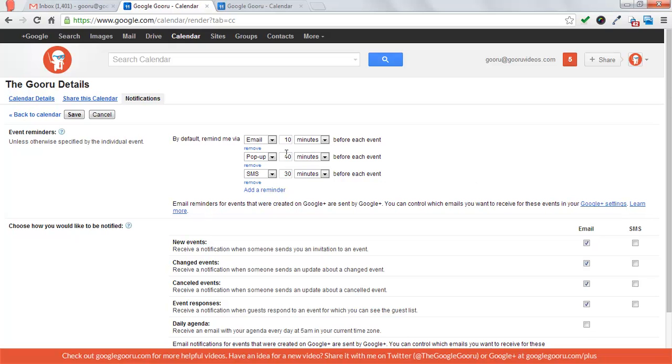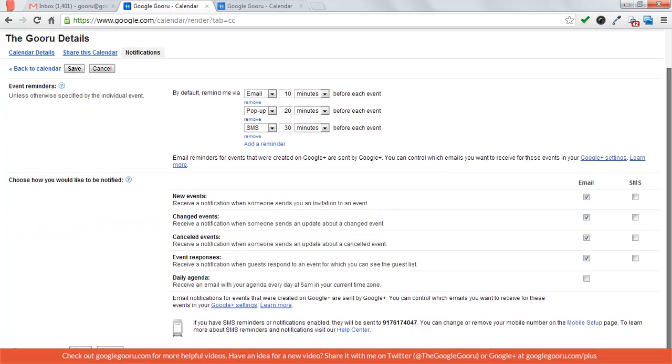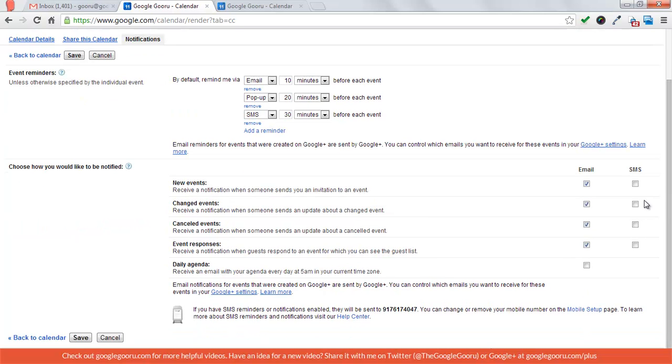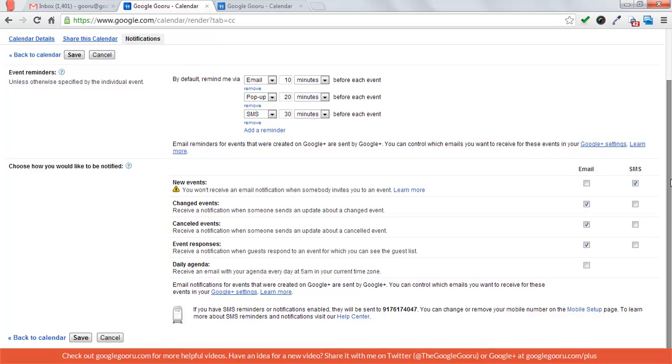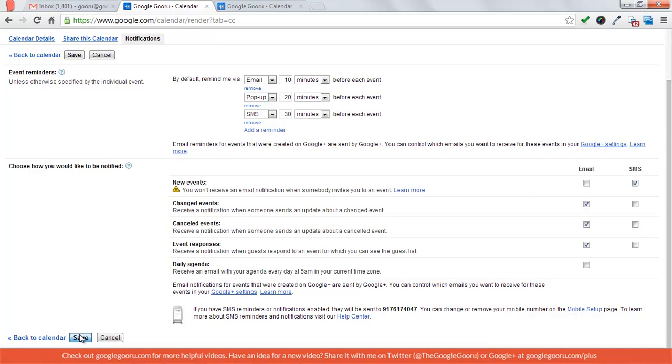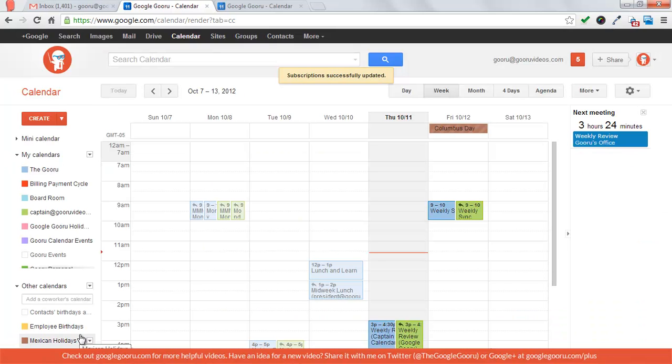I can also change these as well. You can also make it so that anytime there's a new event, changed event, or canceled event, you can have it both email and SMS or only SMS. After that you're just going to press save and you got to make sure to save it.